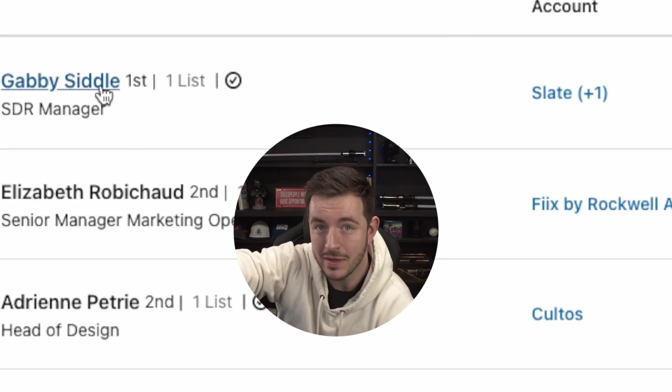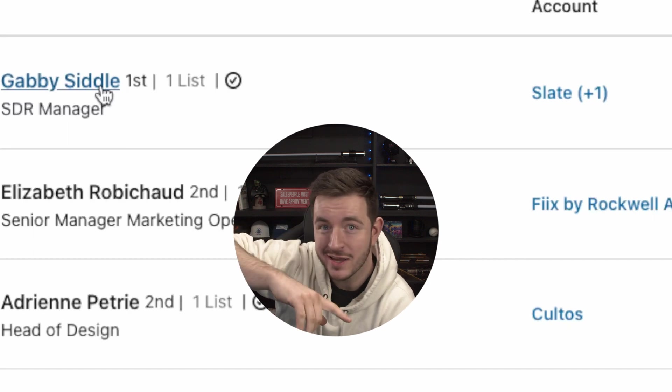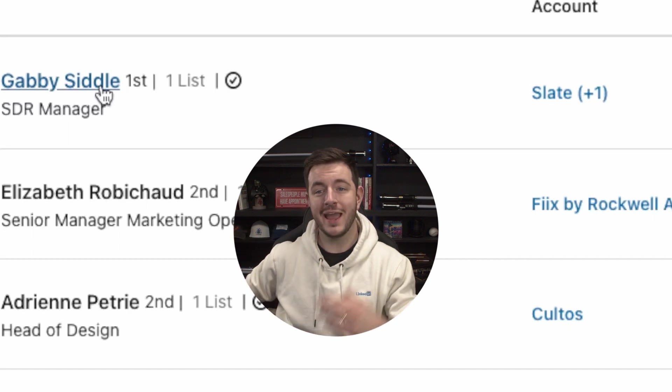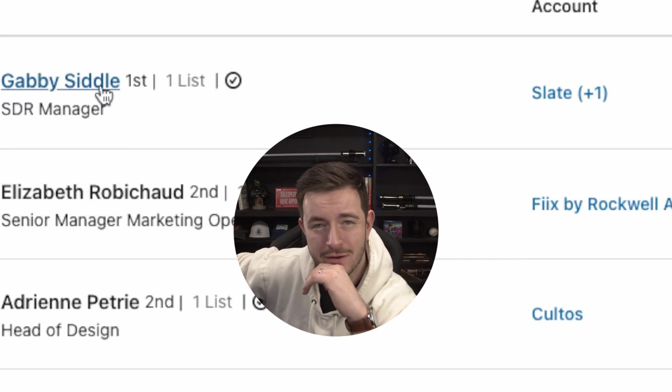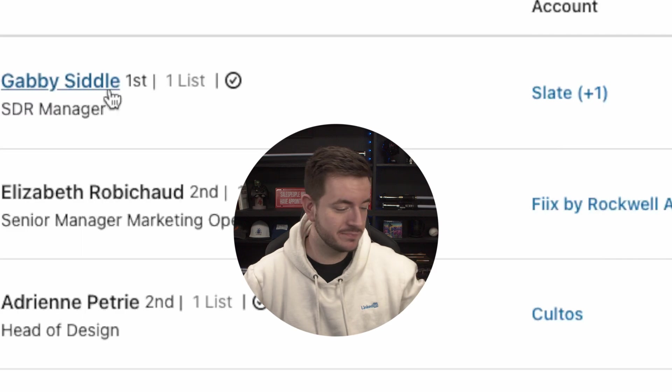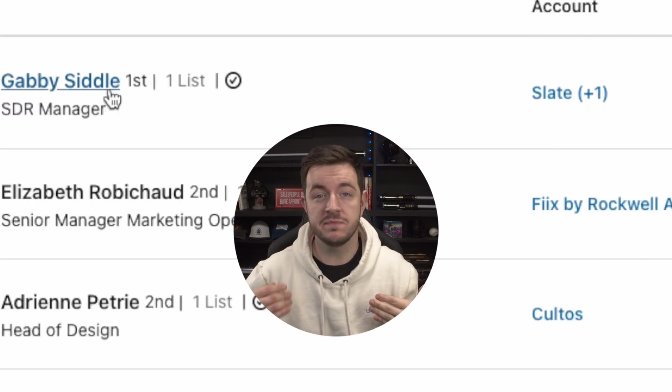Do you hear that? That sounds like opportunity knocking. If I did a demo with Gabby at her last company, I can now reach out and say: 'Hey Gabby, congrats on the move. Have you got anything like Sales Feed at Slate yet?' Warm conversation waiting to happen. The bigger and longer the list becomes over time, the more valuable it will become to you.